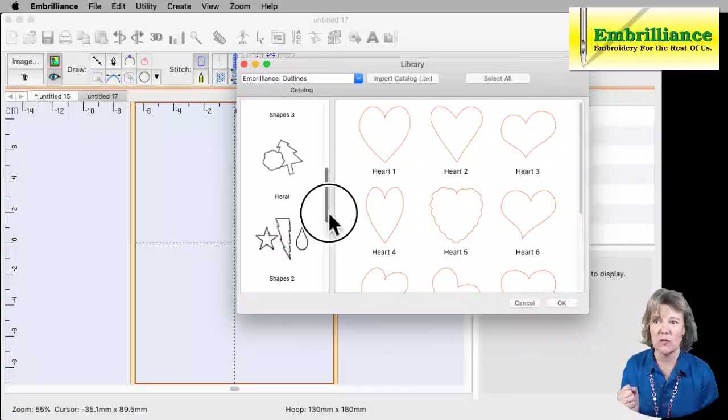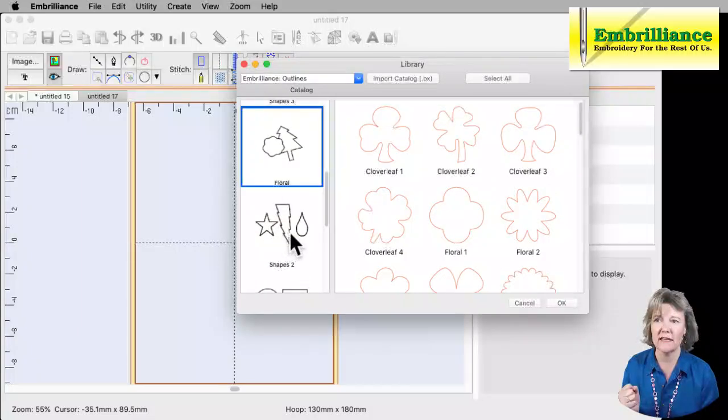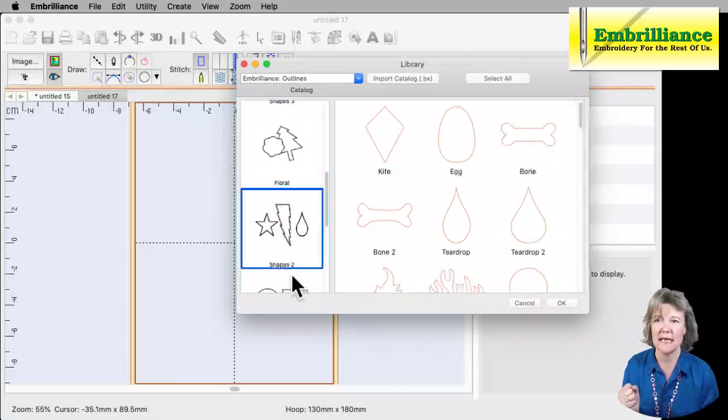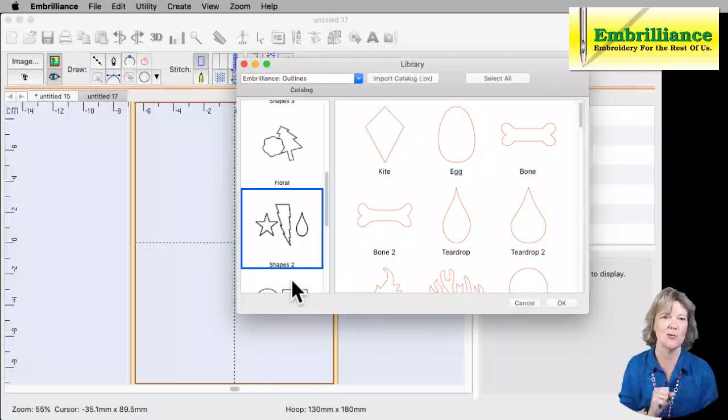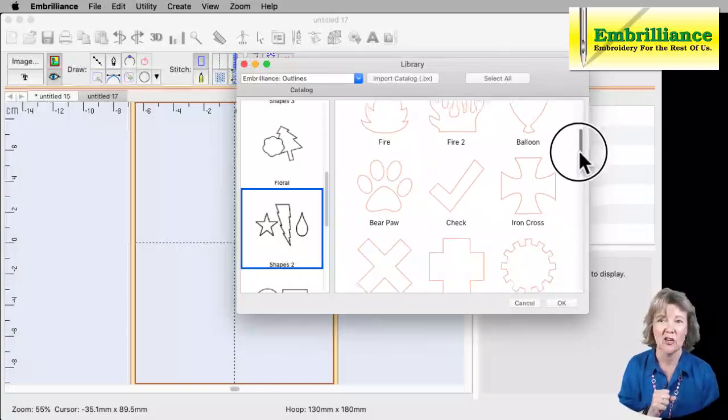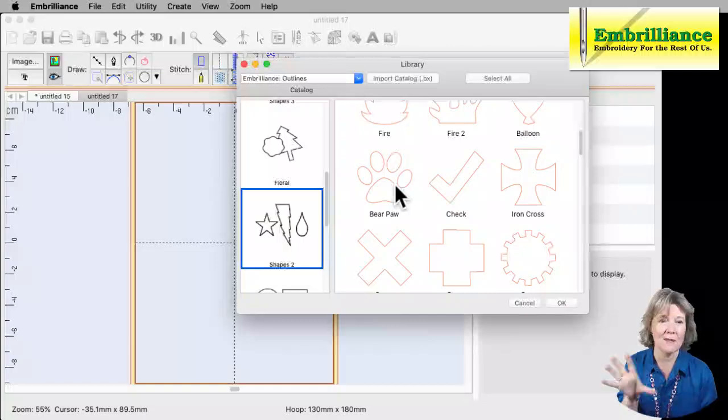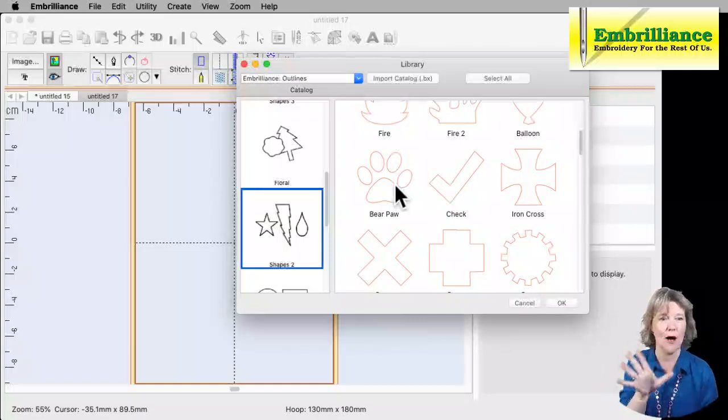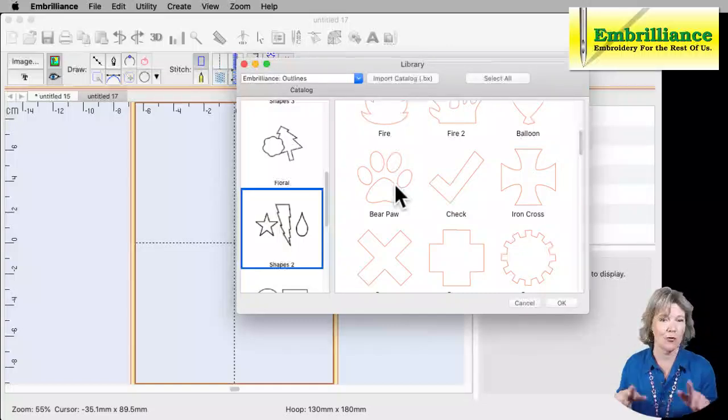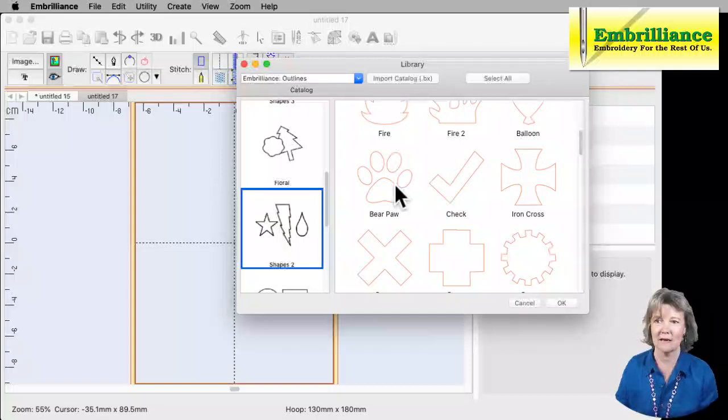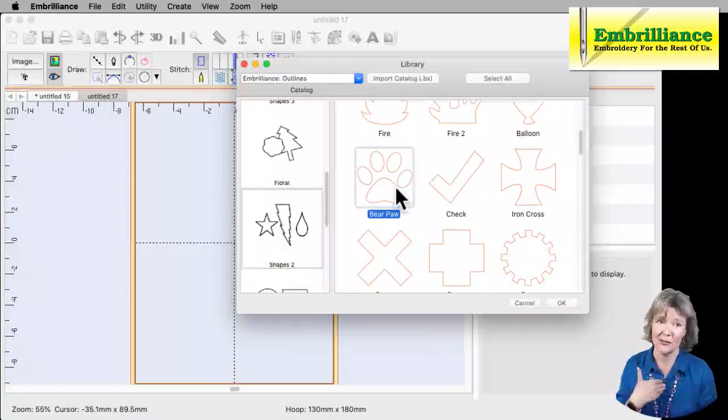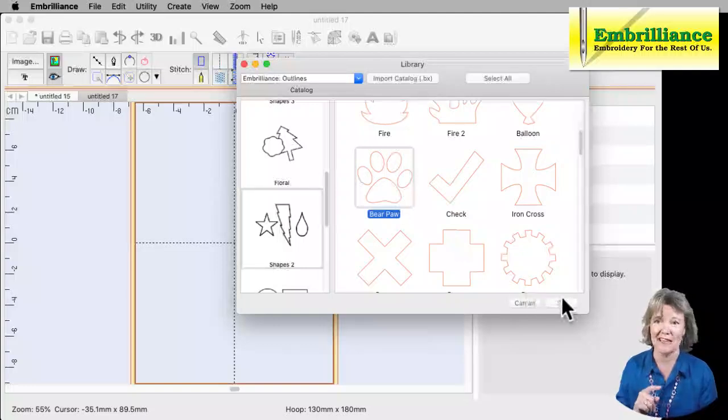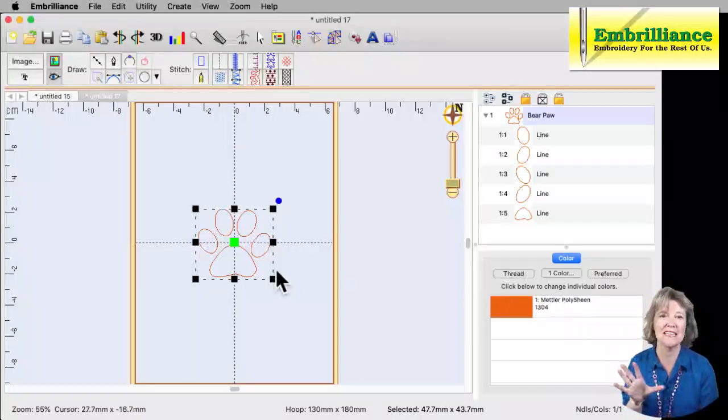So these are all shapes that you don't have to draw yourself. And I'm going to scroll down until I find the one, let's see, I think it's the Shapes 2. Yes, this is the one that has the shapes I'm going to work with. These are already drawn and I thought I want to put a little paw print on a placemat for the water bowl for my puppy dogs. So I'm going to click on the Bear Paw because that to me looks like a dog paw. And I'm going to click OK and it brings it into my hoop.